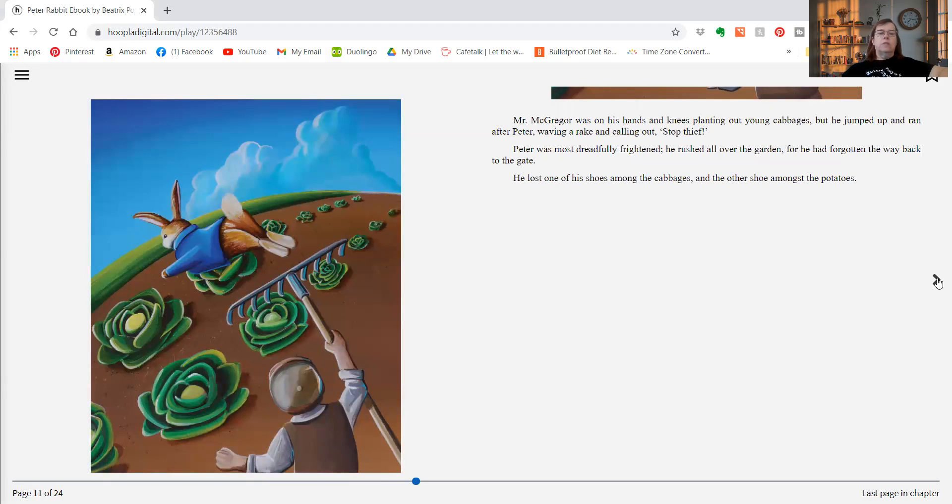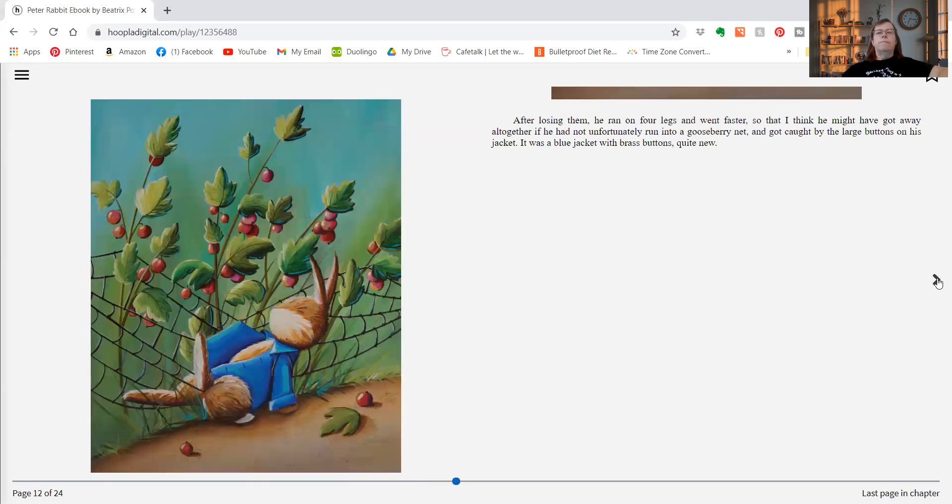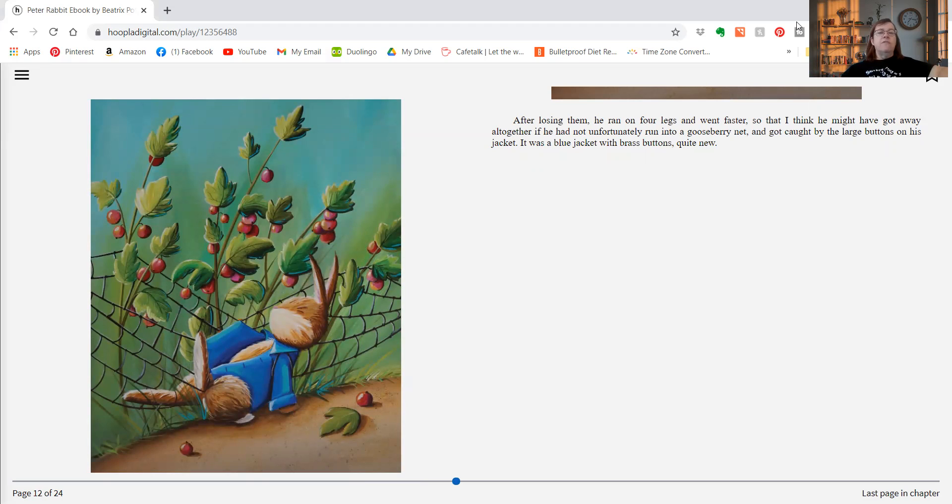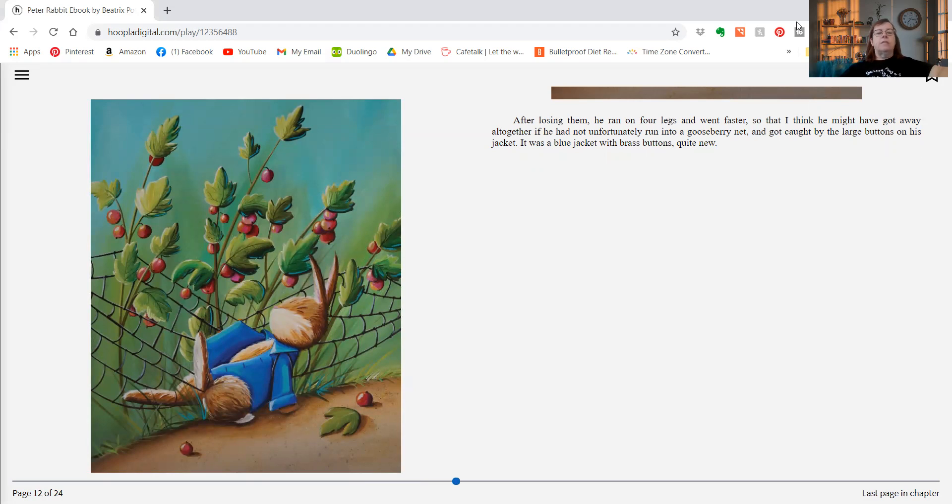After losing them he ran on four legs and went faster, so that I think he might have got away altogether if he had not unfortunately run into a gooseberry net and got caught by the large buttons on his jacket. It was a blue jacket with brass buttons, quite new.